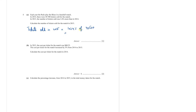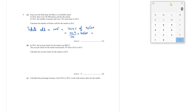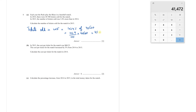So, what is 102.4% of 40,500? It's 102.4 divided by 100 into 40,500. Let me bring in my calculator: 102.4 divided by 100 into 40,500. Your answer is 41,472 tickets were sold in 2015.